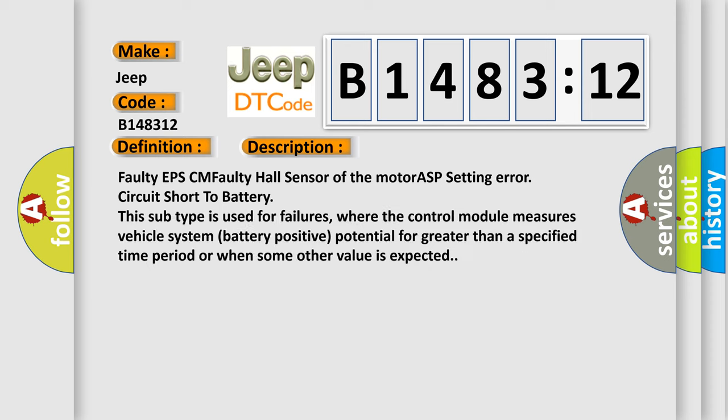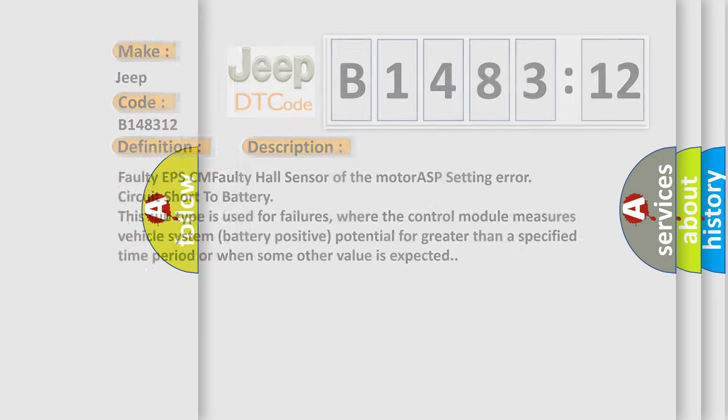And now this is a short description of this DTC code. Faulty EPSCM, Faulty Hall sensor of the motor ASP setting error, circuit short to battery. This subtype is used for failures where the control module measures vehicle system battery positive potential for greater than a specified time period or when some other value is expected.